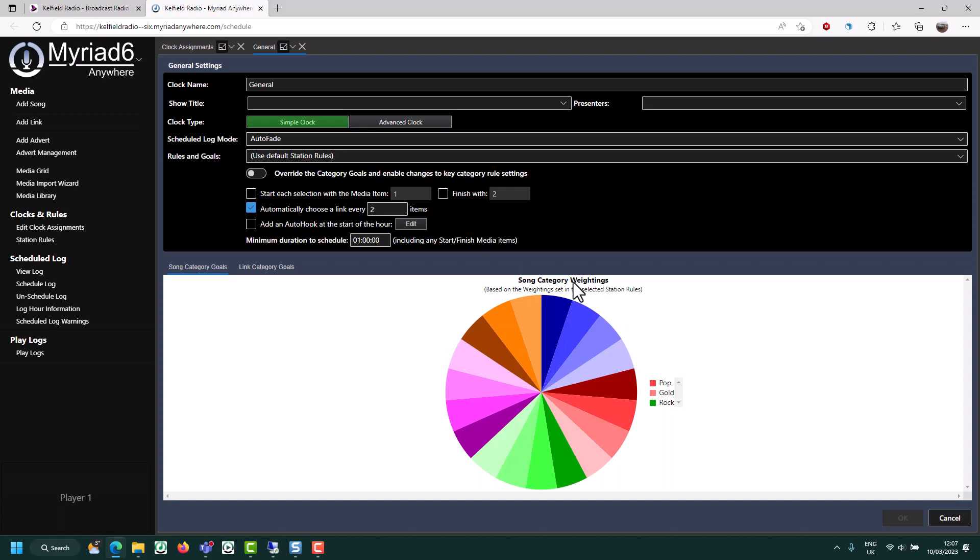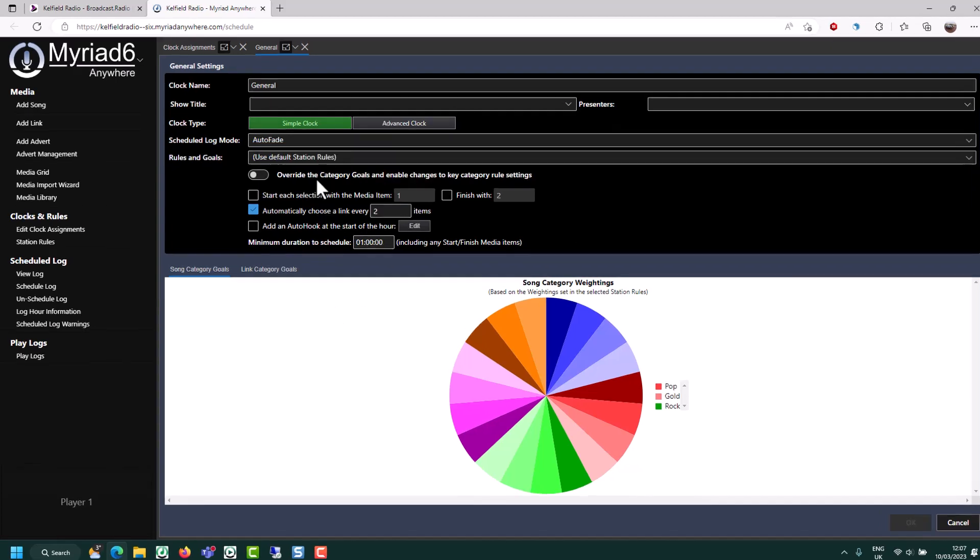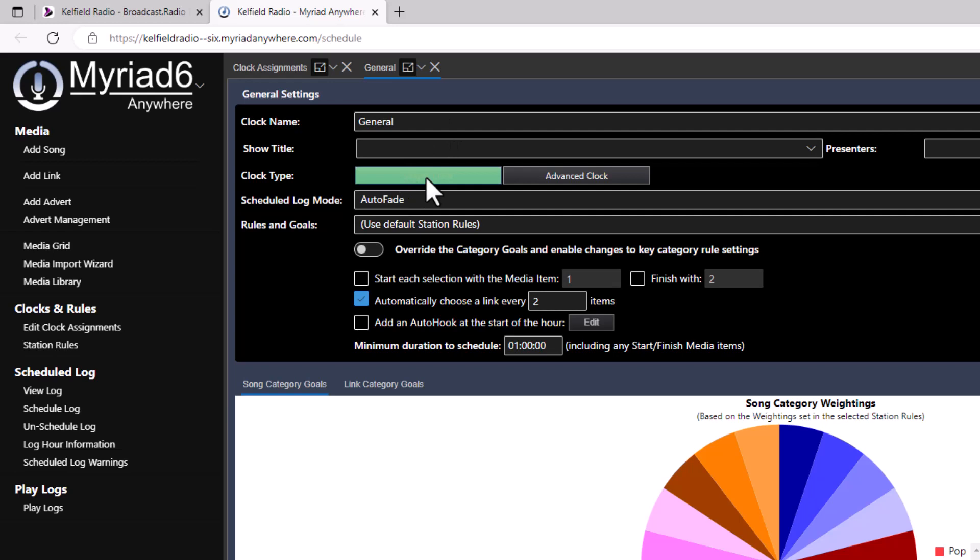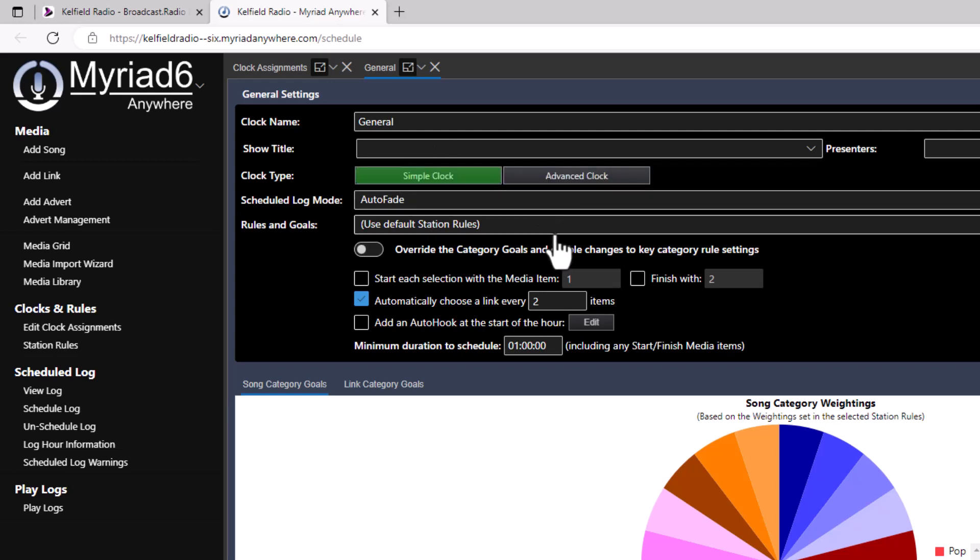Here we can see it's just a basic generic clock. This is what we call a simple clock, which means we don't specify the exact structure of the clock. We just tell it what to play. You can see we've got a title, show presenter, show title. You can choose whether it's a simple or an advanced clock, the scheduling mode and also which rules to use.